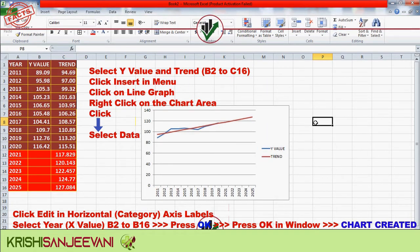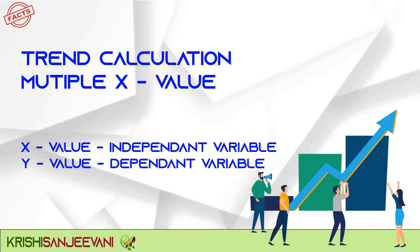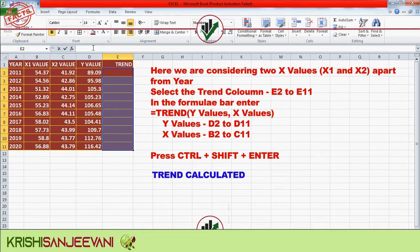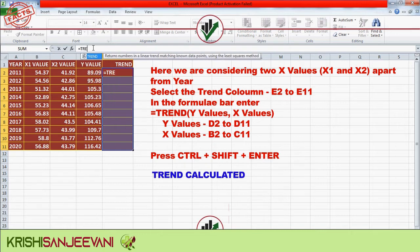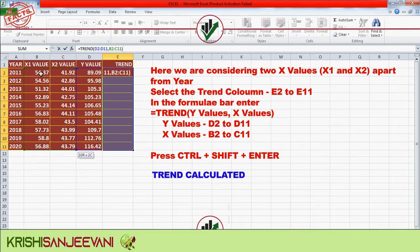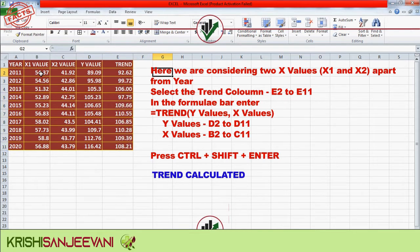For trend calculation with multiple X values, we consider two X values: X1 and X2. Select the trend column E2 to E11. In the formula bar, enter: TREND(D2:D11, B2:C11) — where D2:D11 are the Y values and B2:C11 are the X values. Press Ctrl+Shift+Enter and the trend will be calculated.